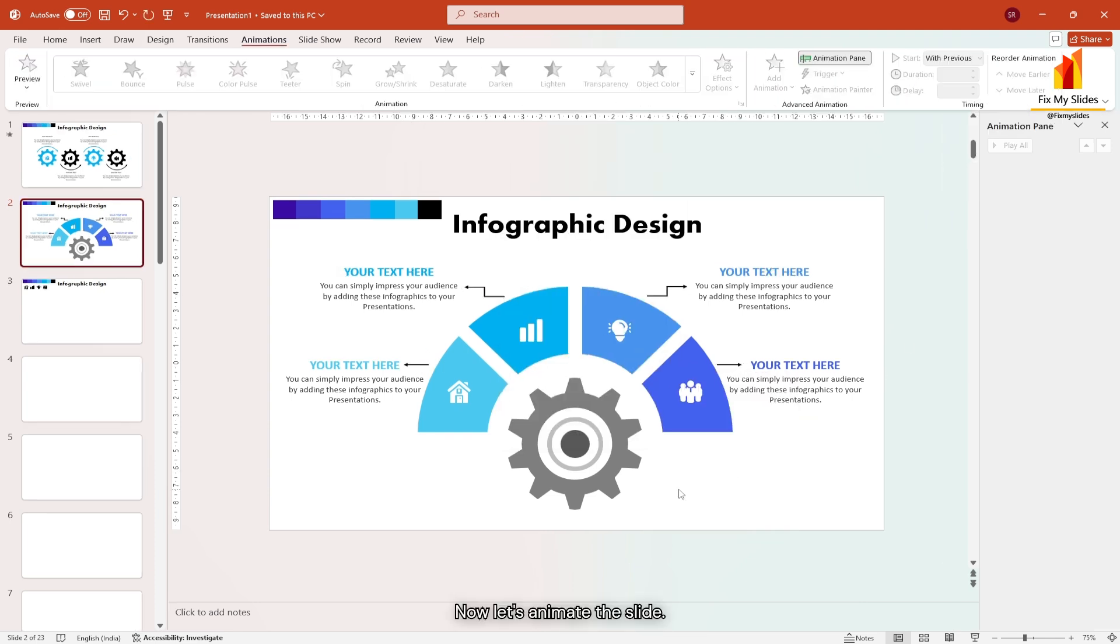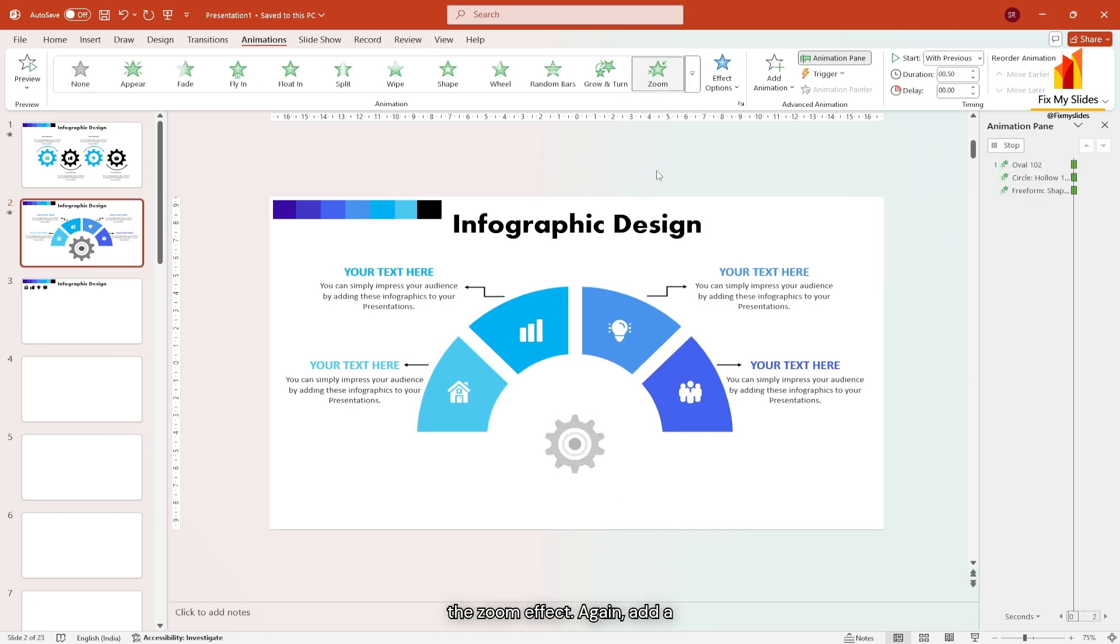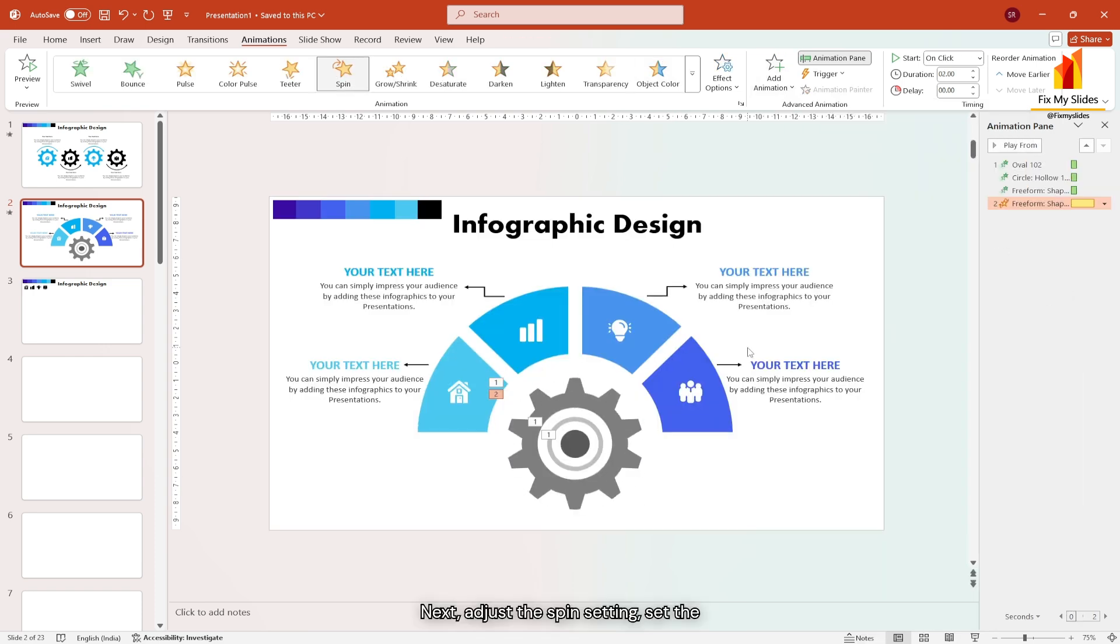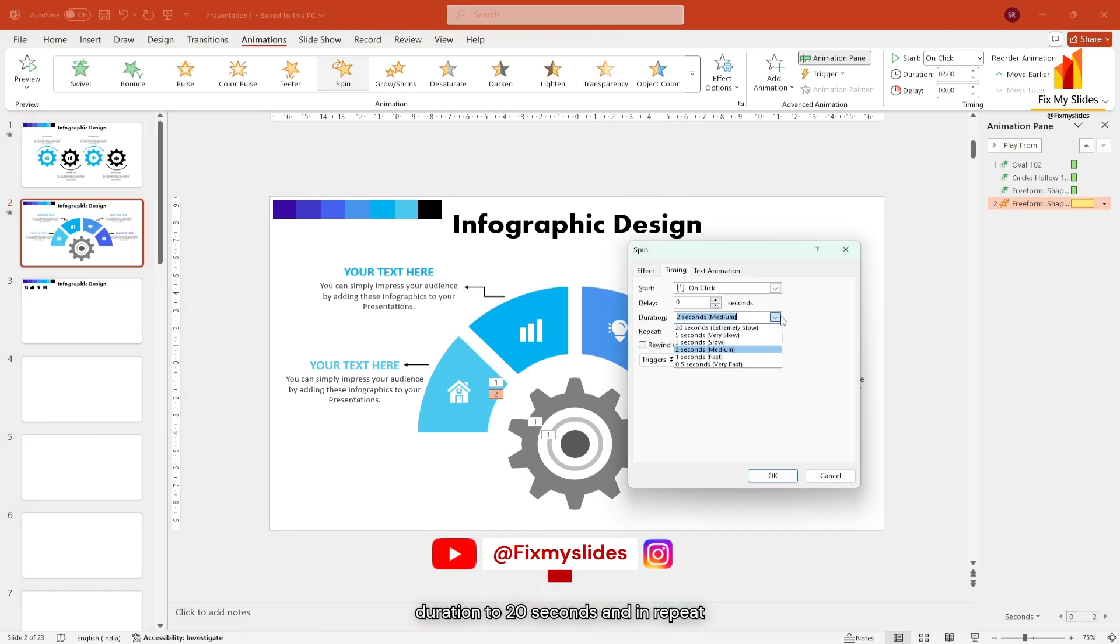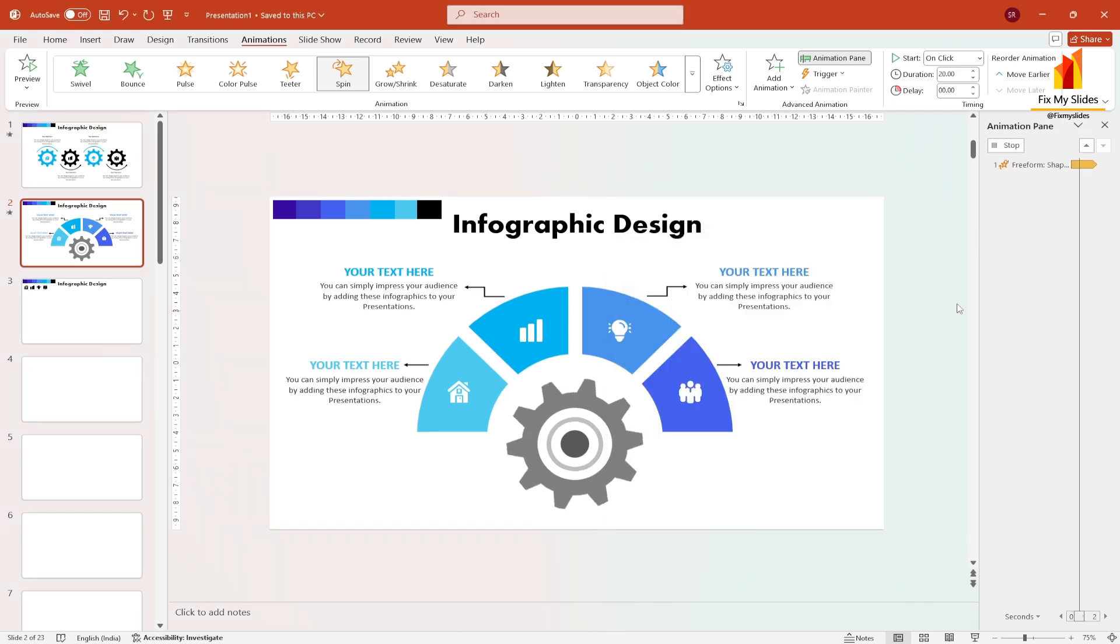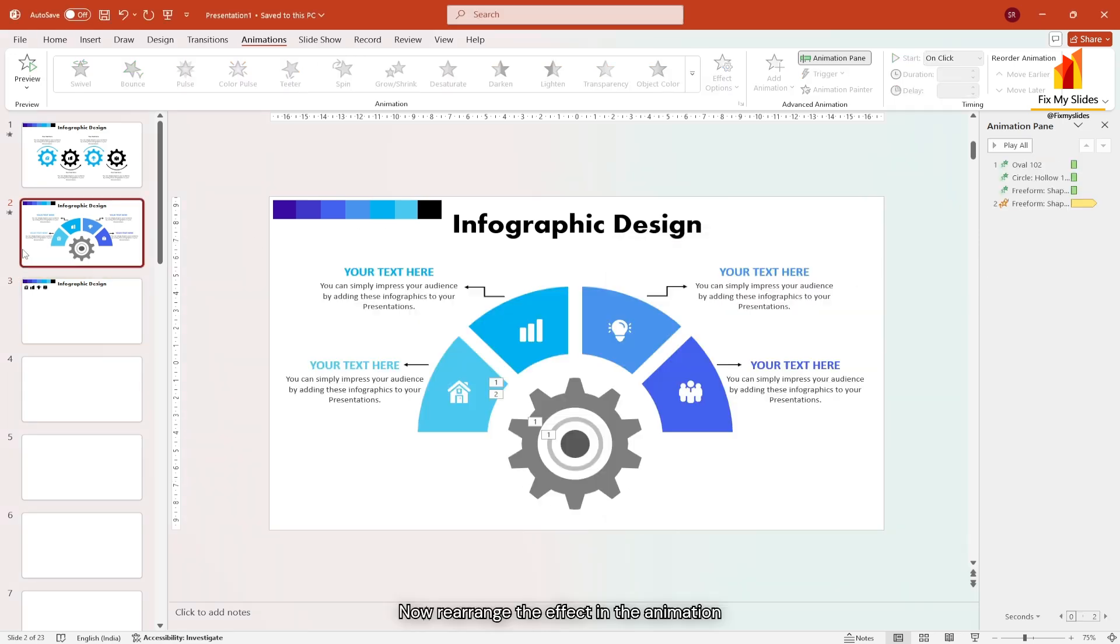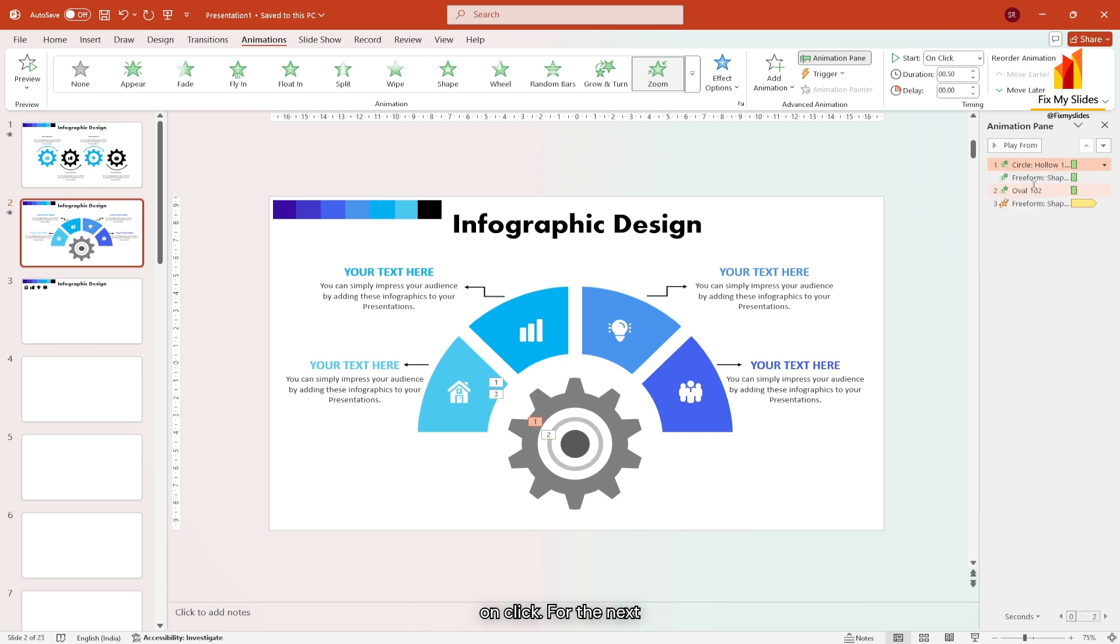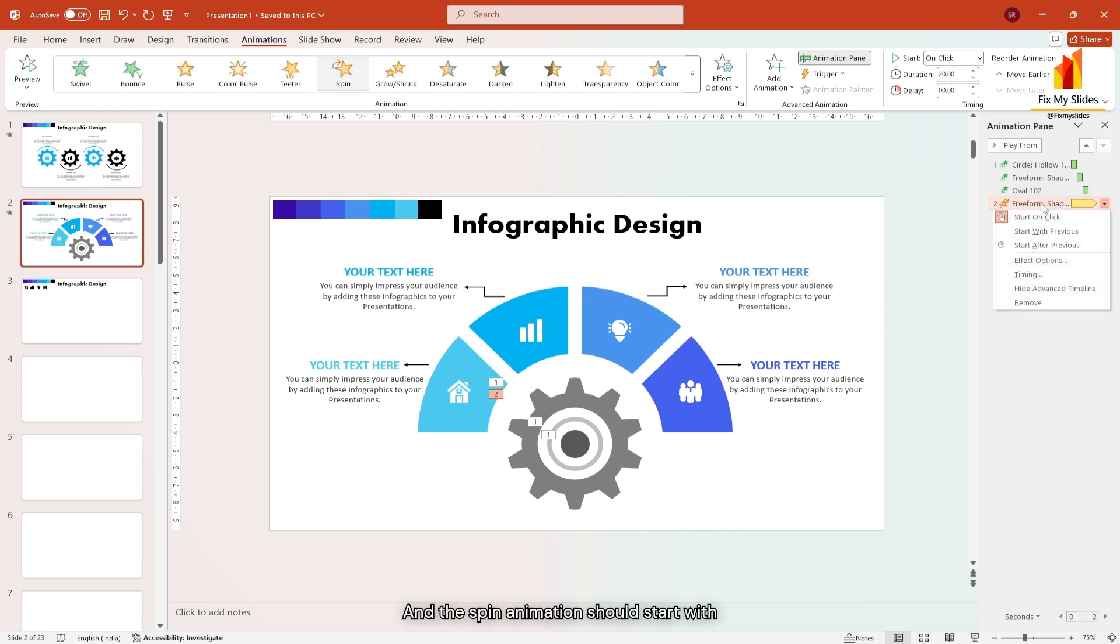Now let's animate the slide. Select the gear and inner circle and apply the zoom effect. Again, add a spin effect to the gear. Next adjust the spin setting. Set the duration to 20 seconds and in repeat, select until end of this line. Now rearrange the effect in the animation pane. Place the animation of inner circle at the third position. Right click on first effect and set it to start on click. For the next tool, choose start after previous and the spin animation should start with previous.